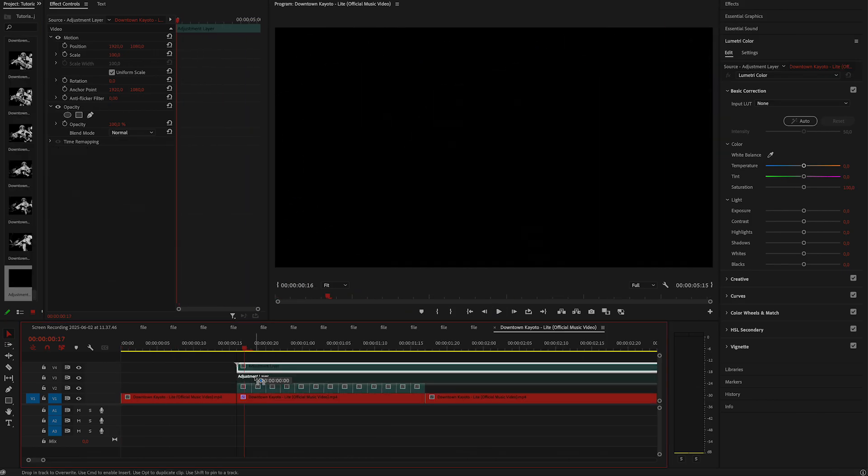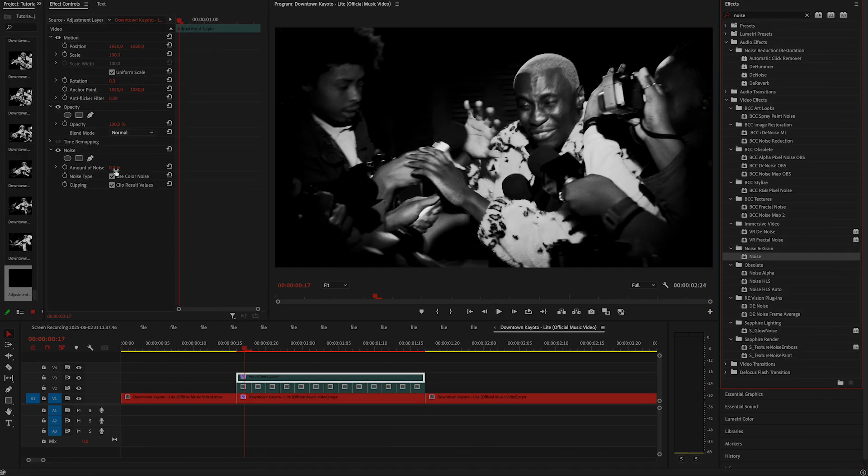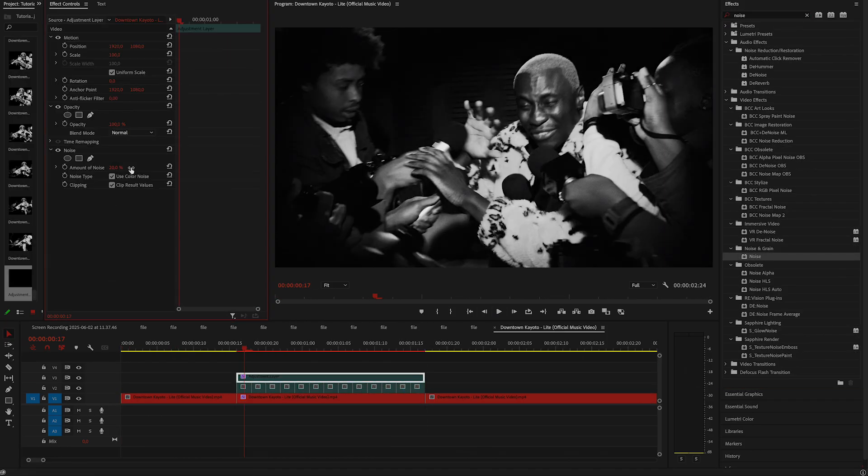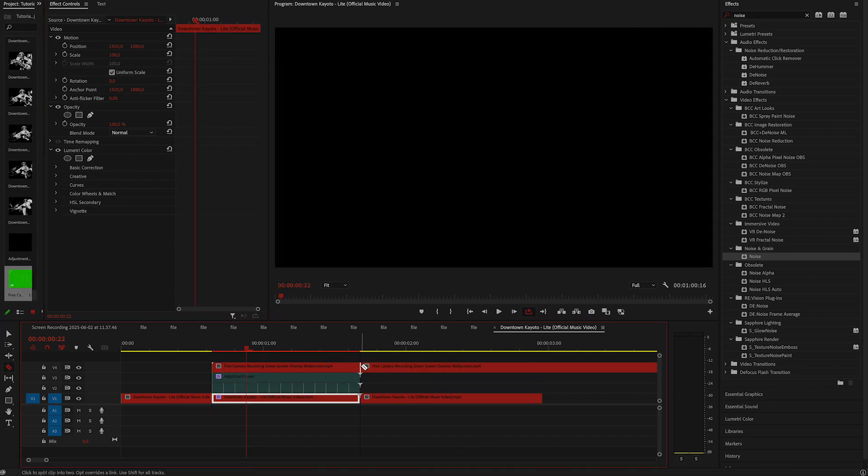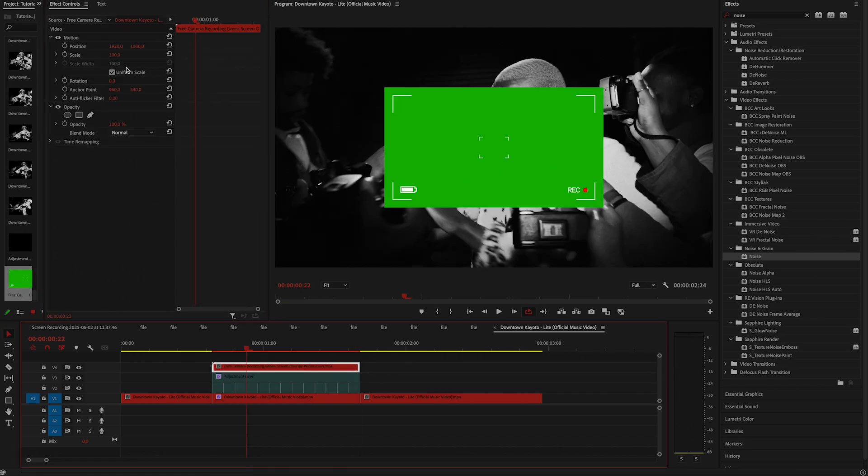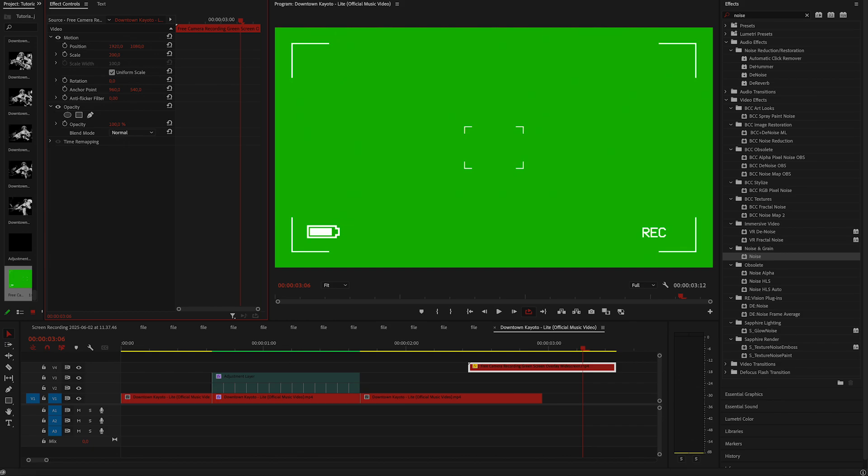Okay, now create an adjustment layer and apply noise effect. Change it to 20 and uncheck color noise. Let's add the camera recording overlay. I found a free one on YouTube. I'll link it in the description if you want to use the same one.